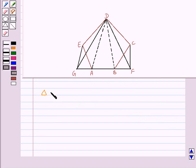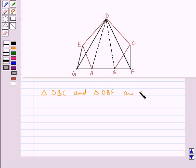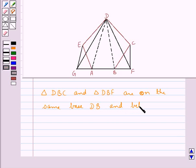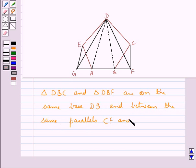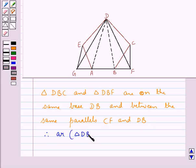Now look at the triangles DBC and DBF. These two triangles are on the same base DB and between the same parallels CF and DB, since it is given to us that CF is parallel to DB. Therefore, using the key idea, we say that area of triangle DBC is equal to area of triangle DBF. Let this be equation 1.